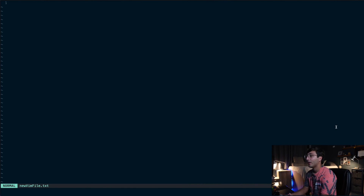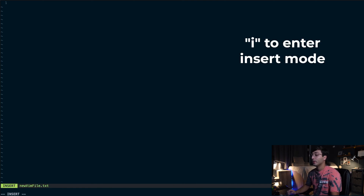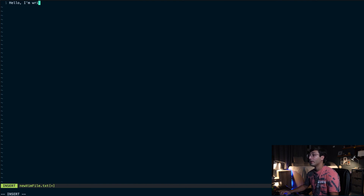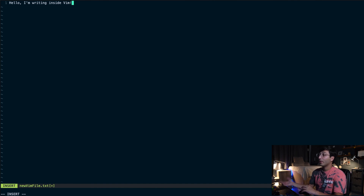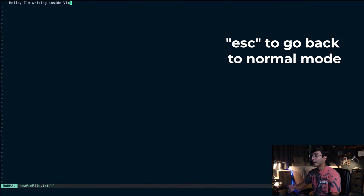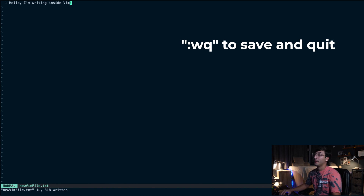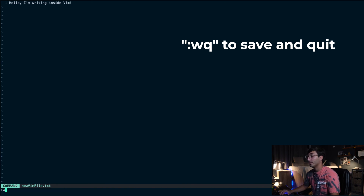You're probably wondering now, how do I make changes to this file? To do that, we have to make use of Vim's insert mode. We type "i" to get into insert mode, and now we can make changes to the file. To save those changes, we hit the escape key to go back to normal mode and type ":w". When we do that and hit enter, we've saved our changes. We can also write our changes and quit Vim at the same time with ":wq".